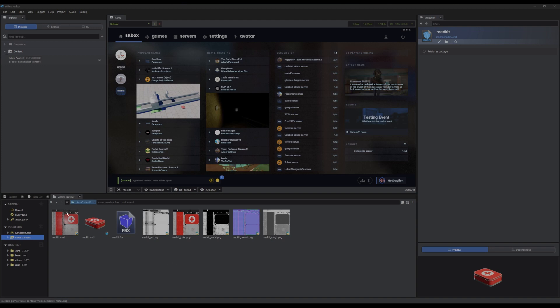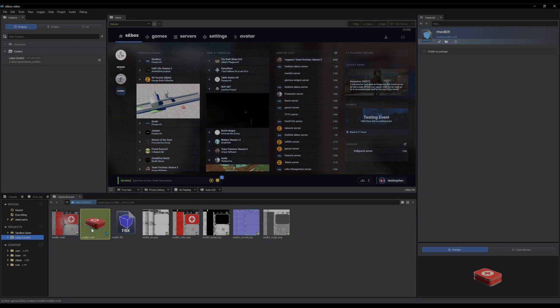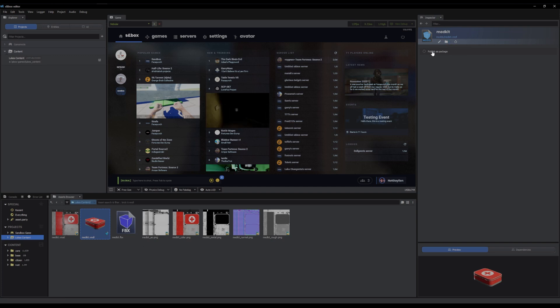So first, go to the Asset Browser and locate your model. So mine's right here. Click it. And now in the inspector you have this little thing. And here's the Publishers Package. Click that.